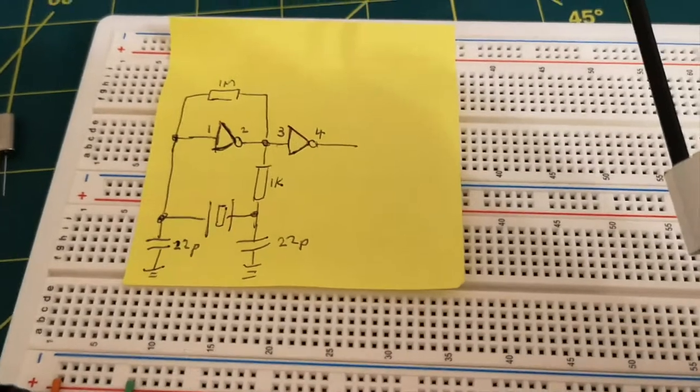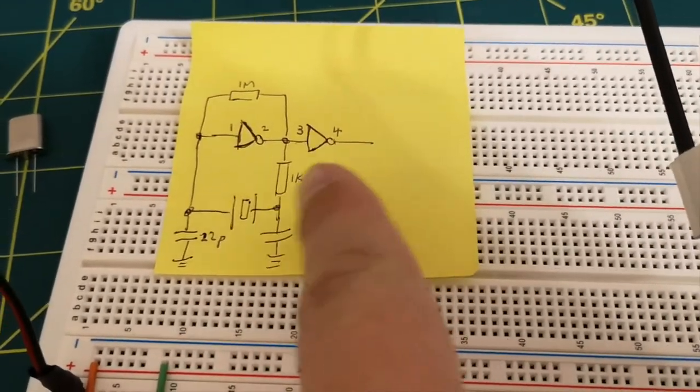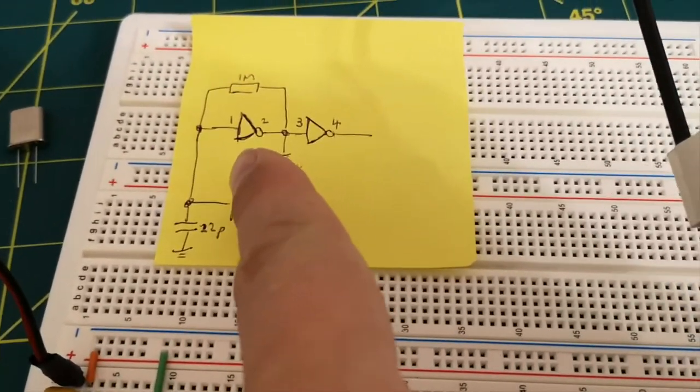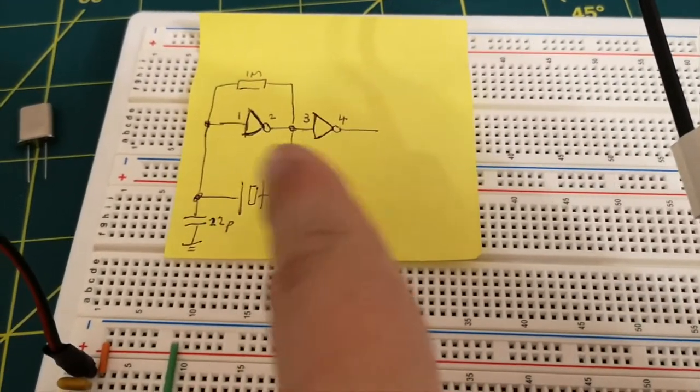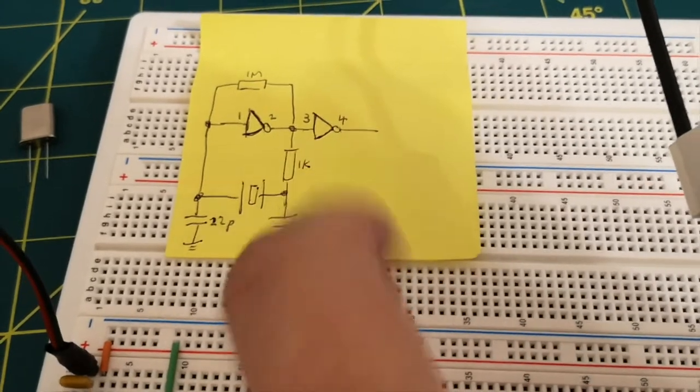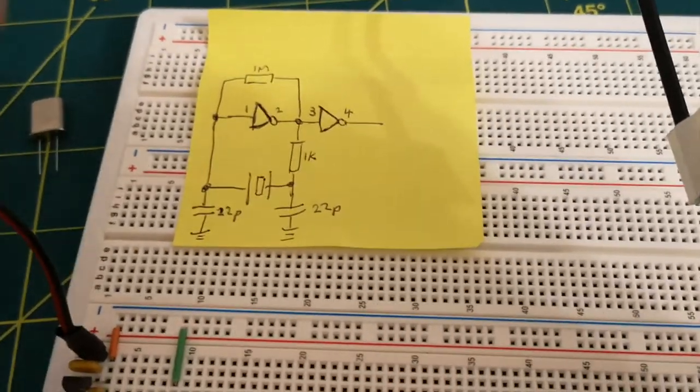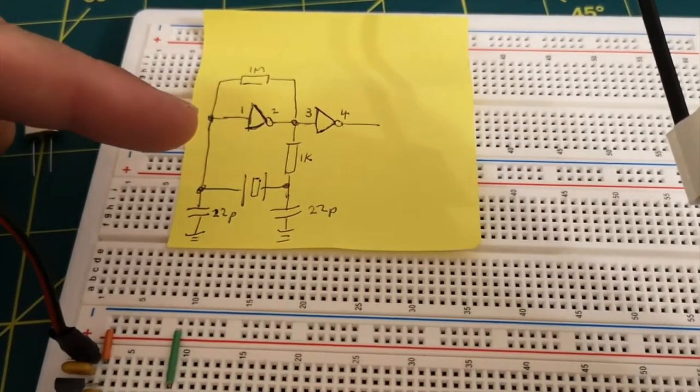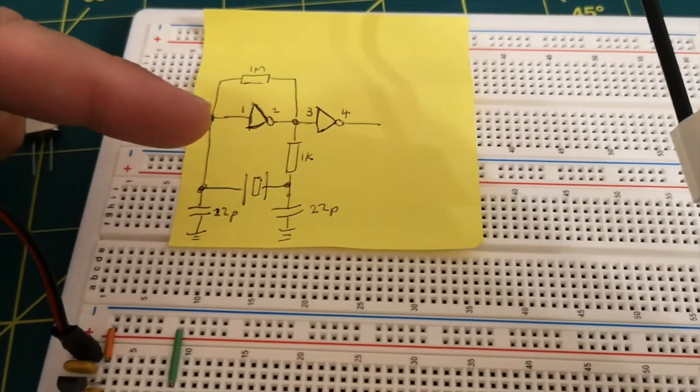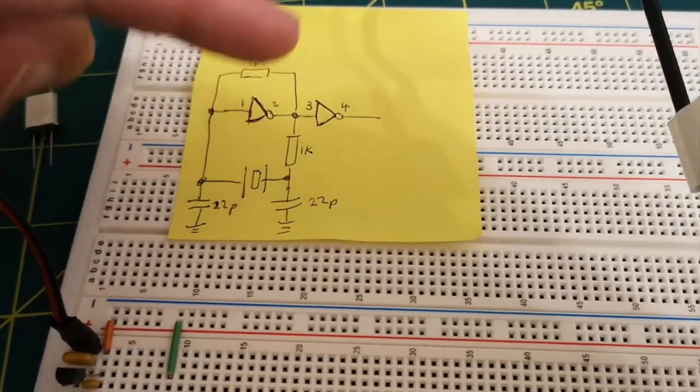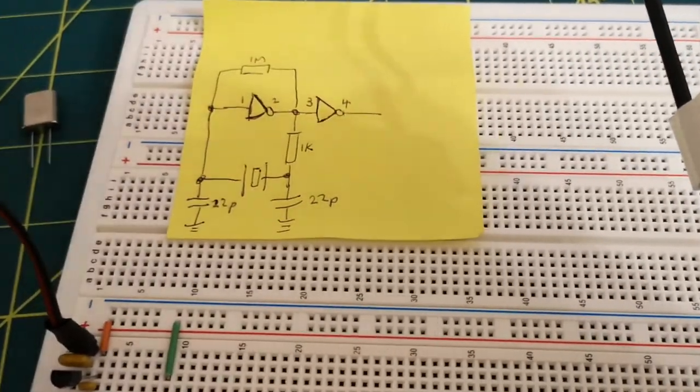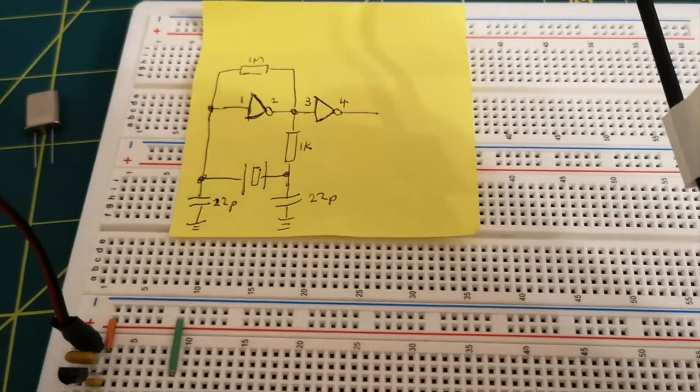And all we've got here is, I don't know if you can see my horrible sketch, a couple of NOT gates just in series. So whatever we've got on pin 1 will get inverted on pin 2 and get inverted again on pin 4. I think they're just kind of like buffers.